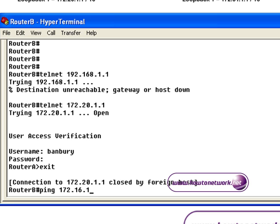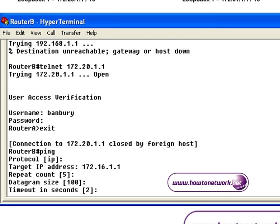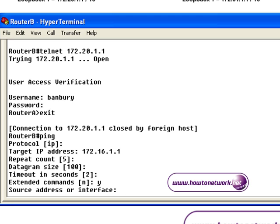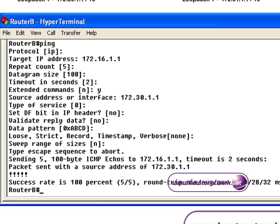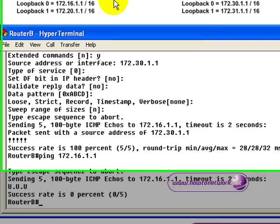Now we're going to test the ping part of the Access List. We're pinging serial 0 on router A, and we're going to source the ping from loopback 0 on router B. The Access List has permitted that ping. We can also see the Access List has denied the next ping because it wasn't sourced from the correct host.